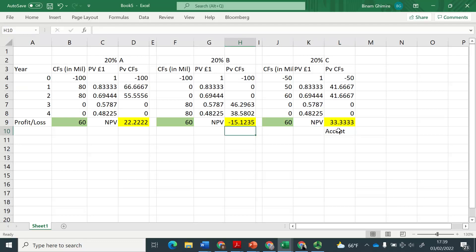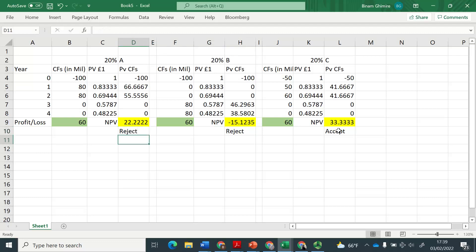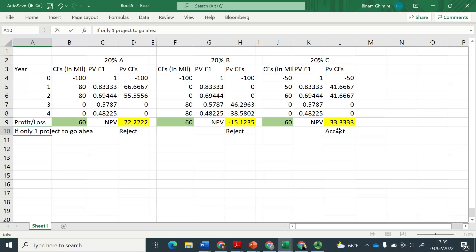we should only be taking project C. Except if it is the case of being able to take only one project. So this is definitely reject. This is also reject. But if only one project to go ahead, this will be the decision rule.